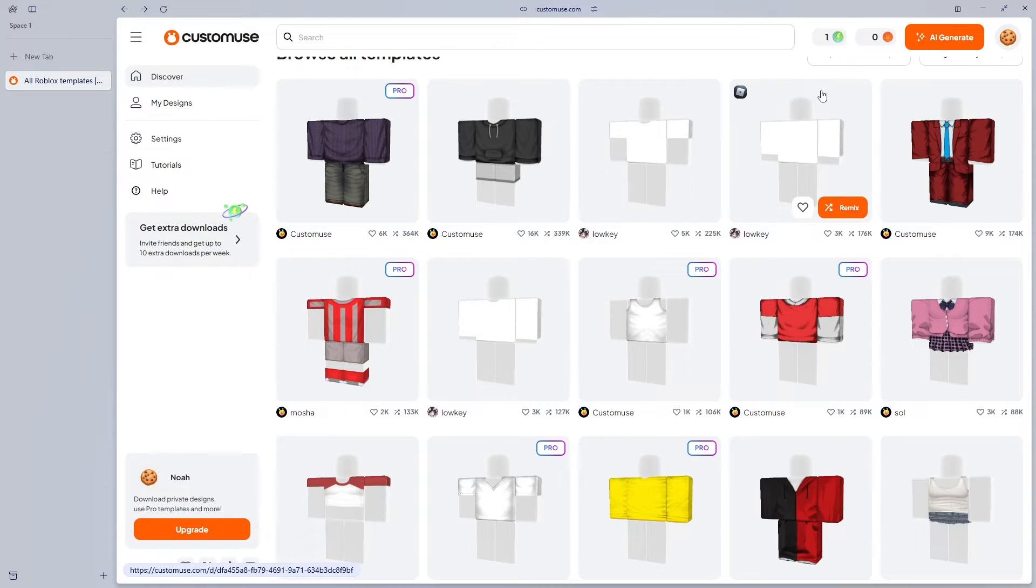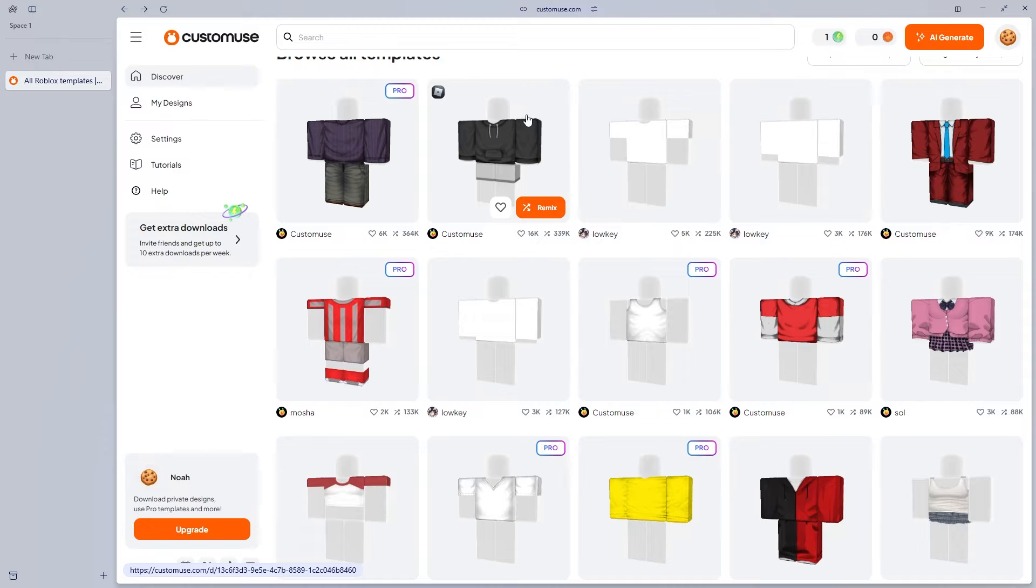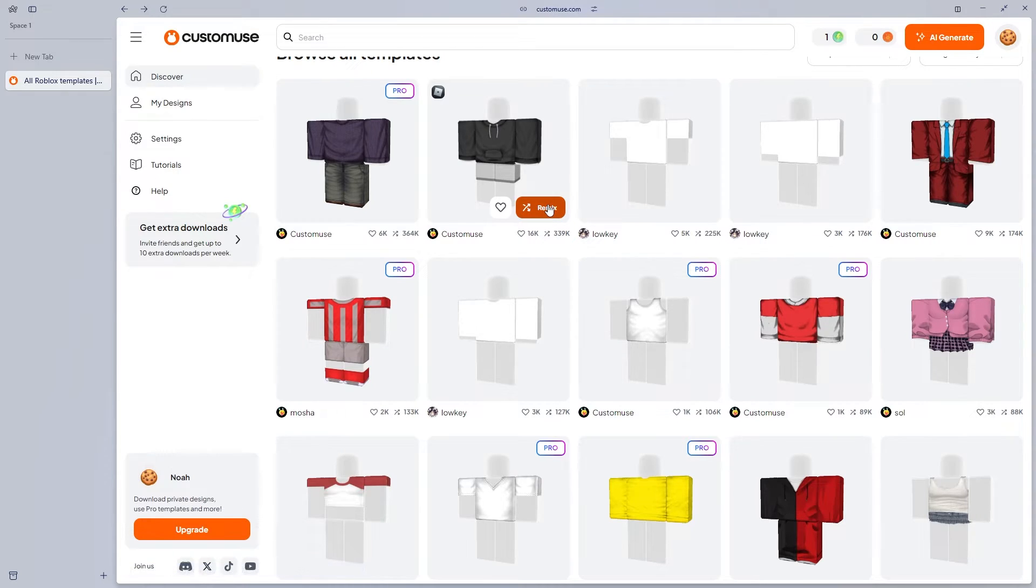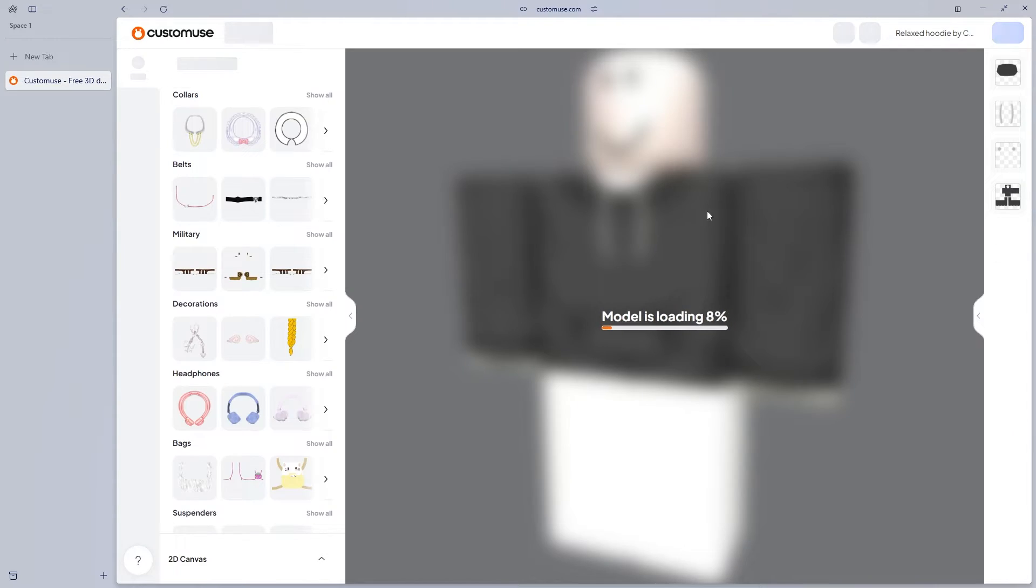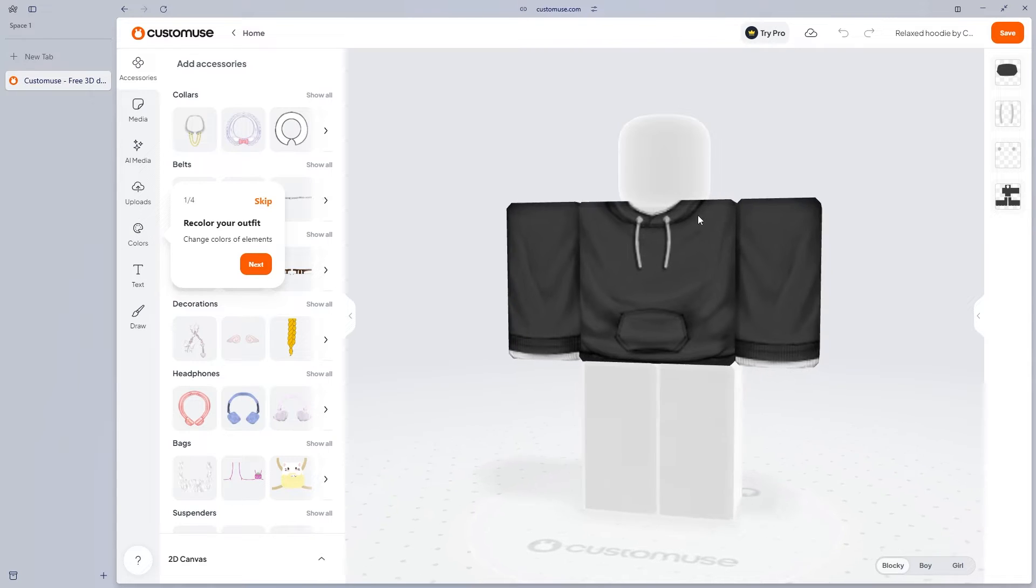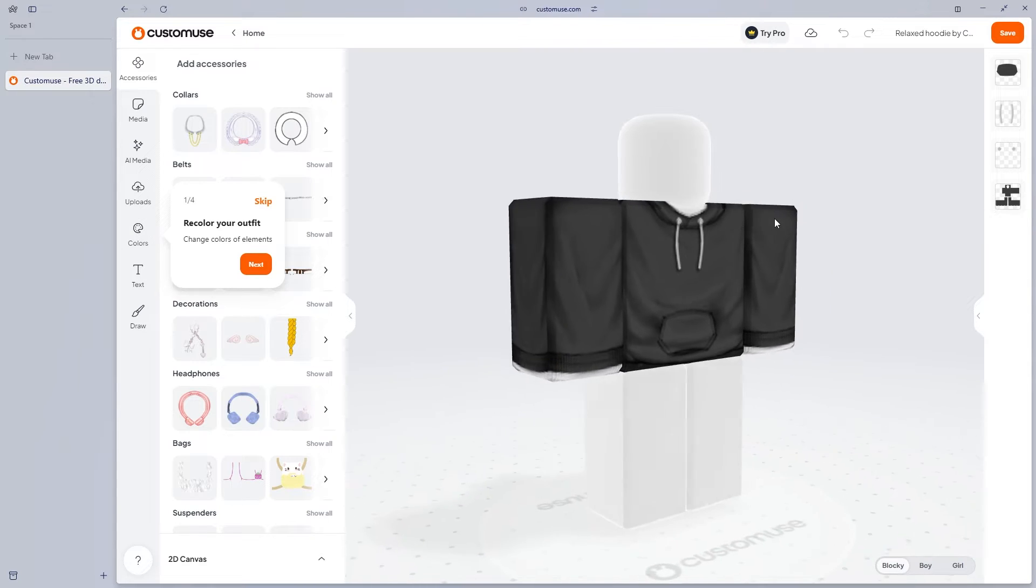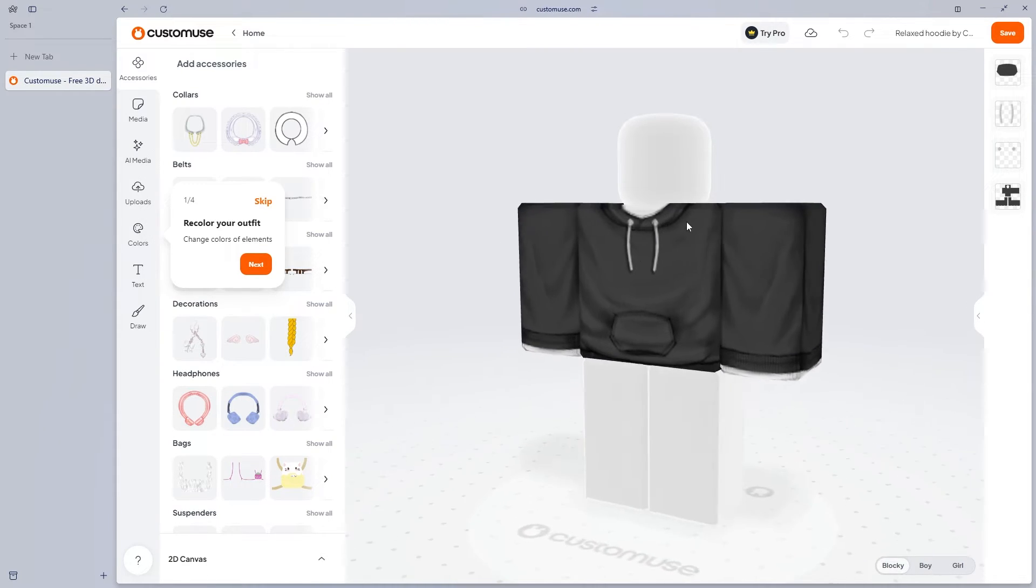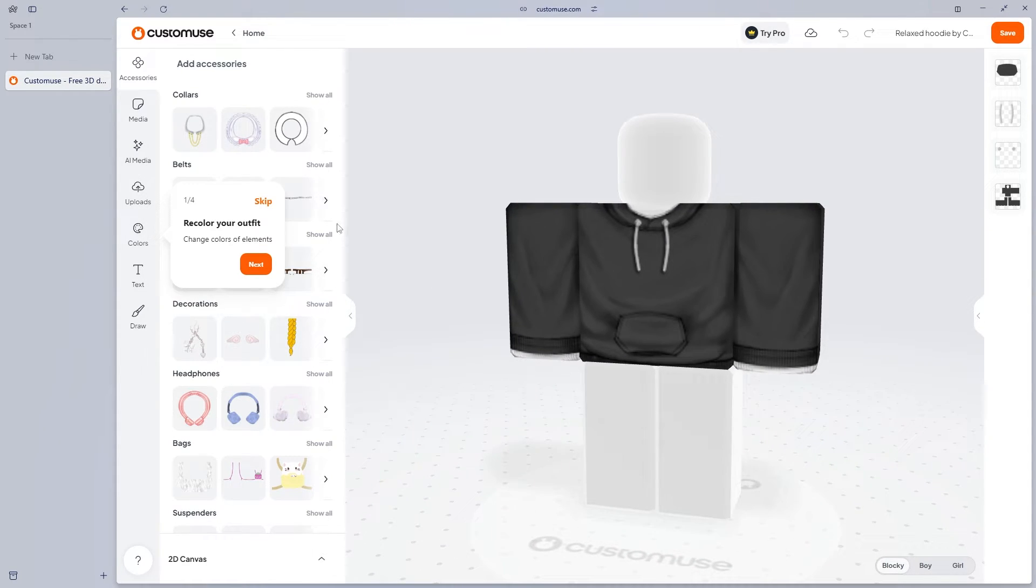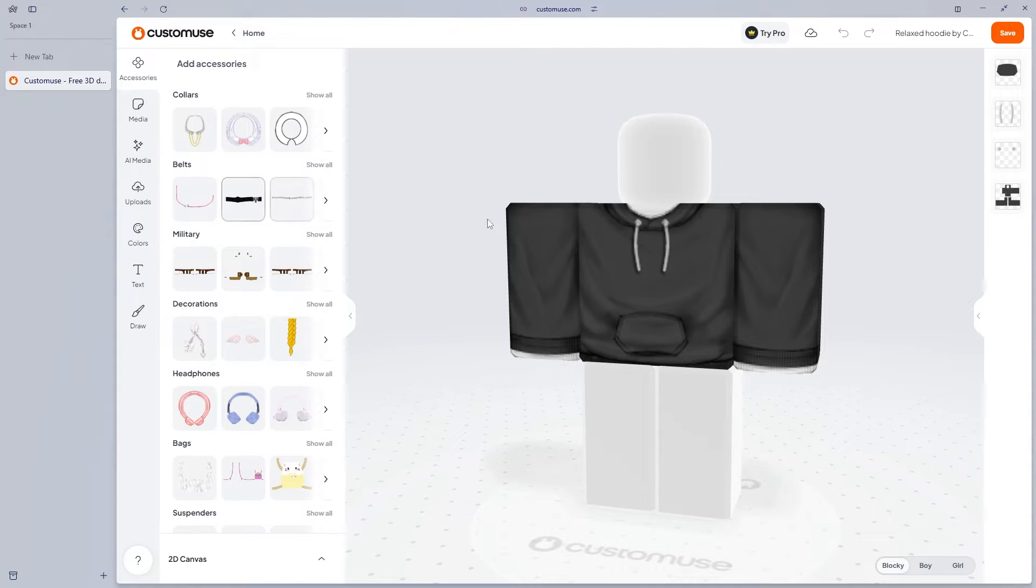Let's try remixing an item here. We're going to head over to an item and then click on remix. Then what it's going to do is it's going to load a shirt up like this. Inside of the custom use editor, there's many things we can customize.